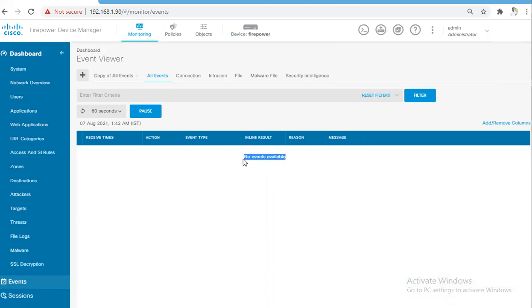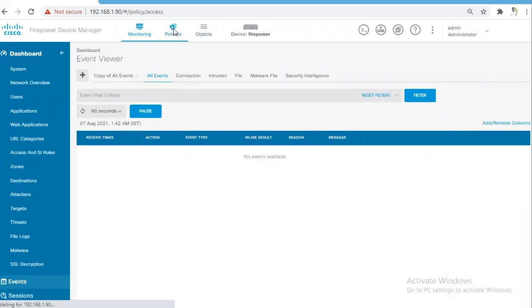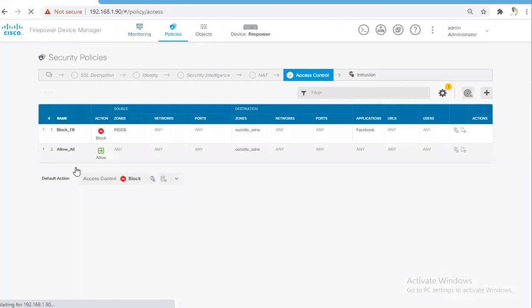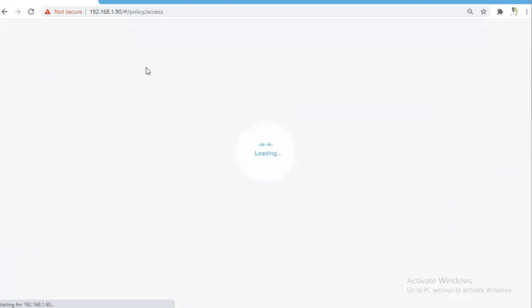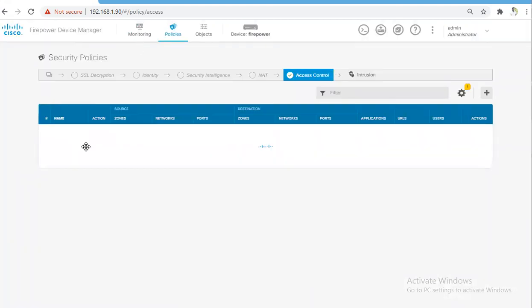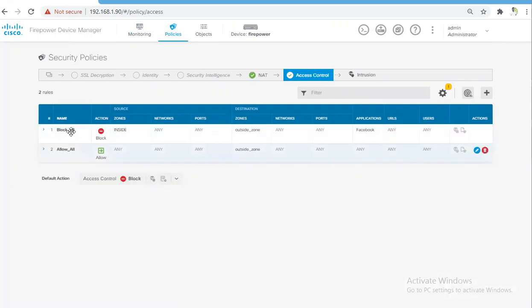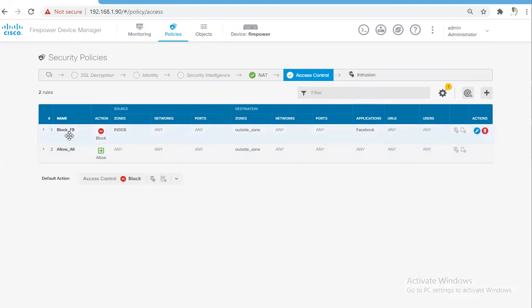To enable logging, you need to enable login in the security policies. I have basically two policies at the moment configured on the FTD appliance. One is Block FP where I'm blocking the Facebook traffic, and one is Allow All. Anything which doesn't go to Facebook will be allowed.